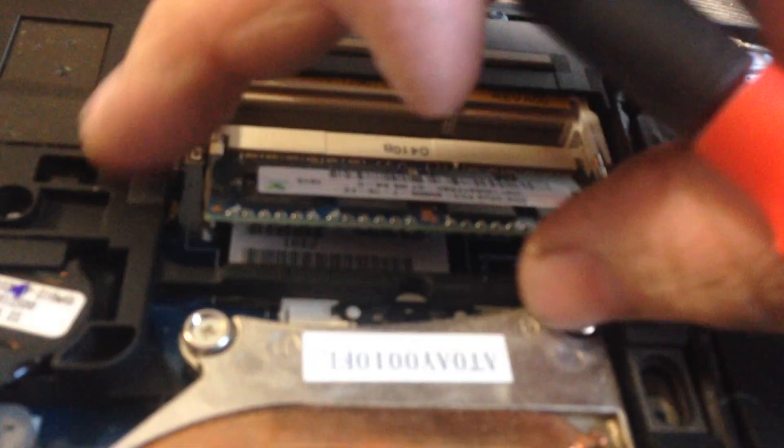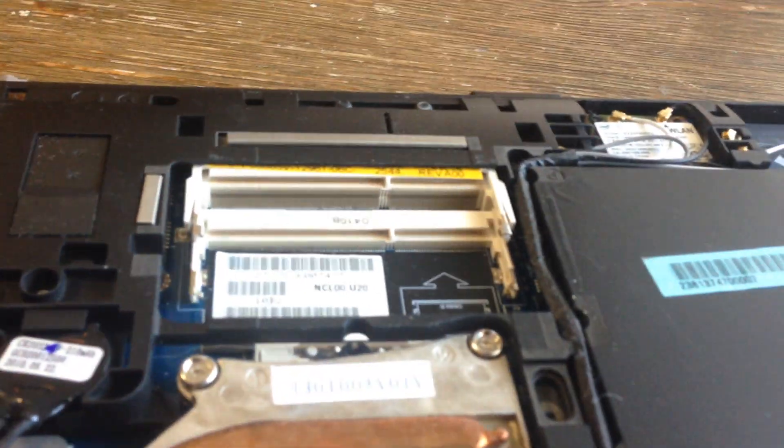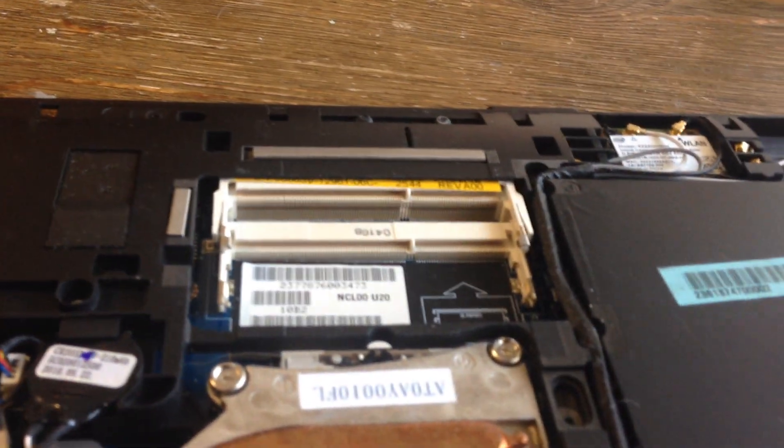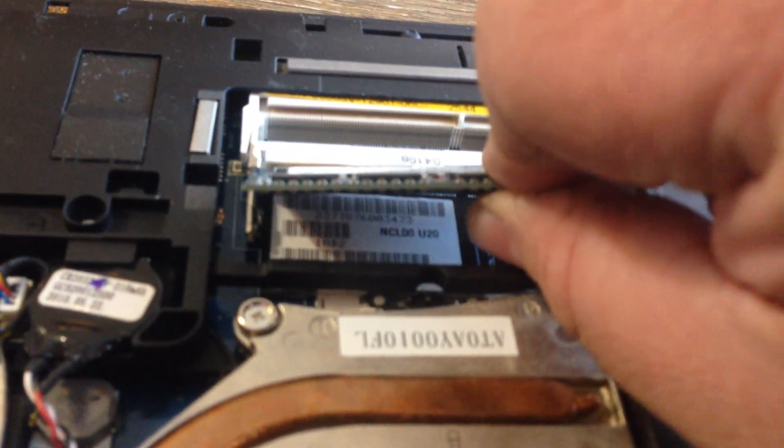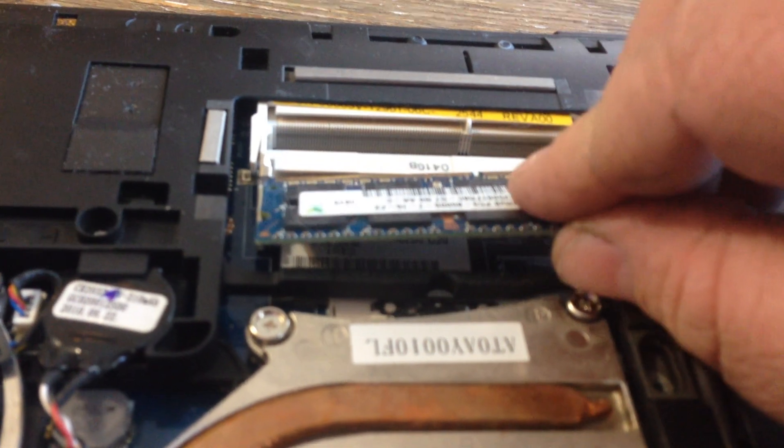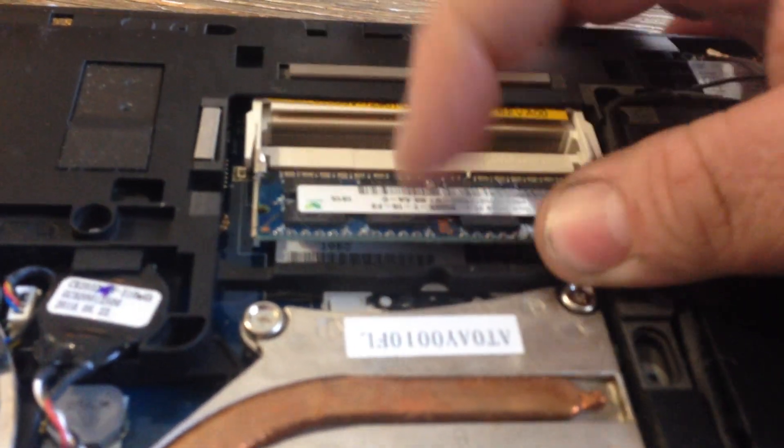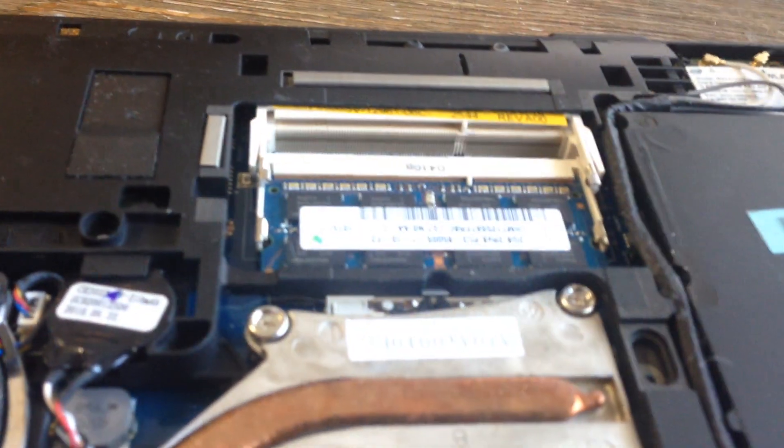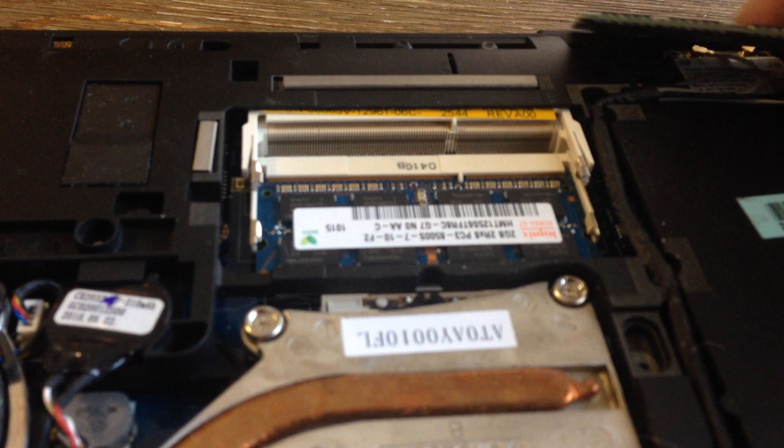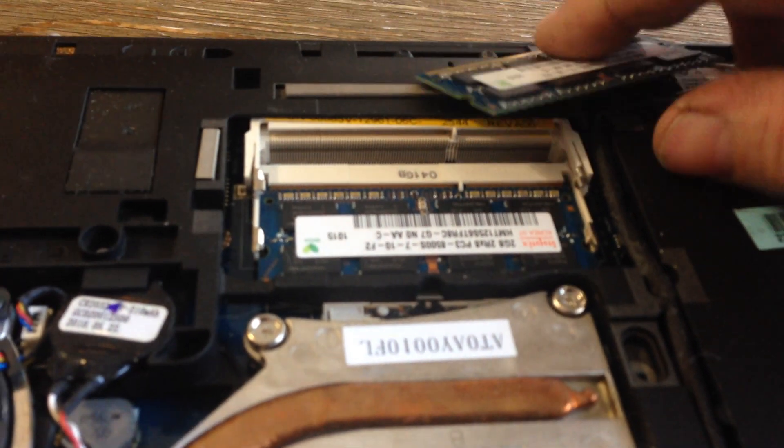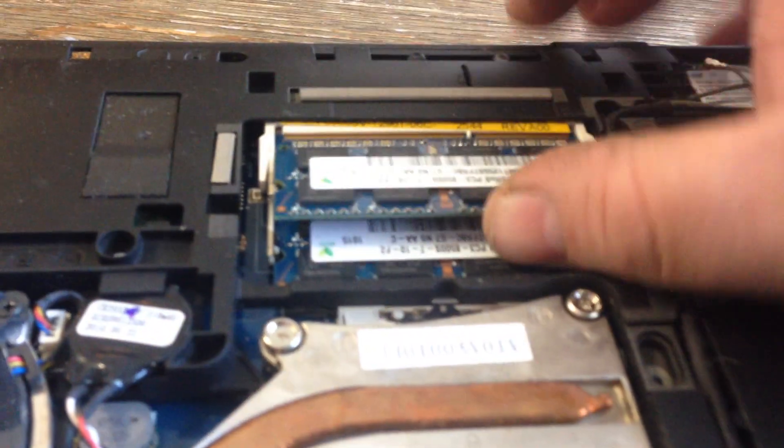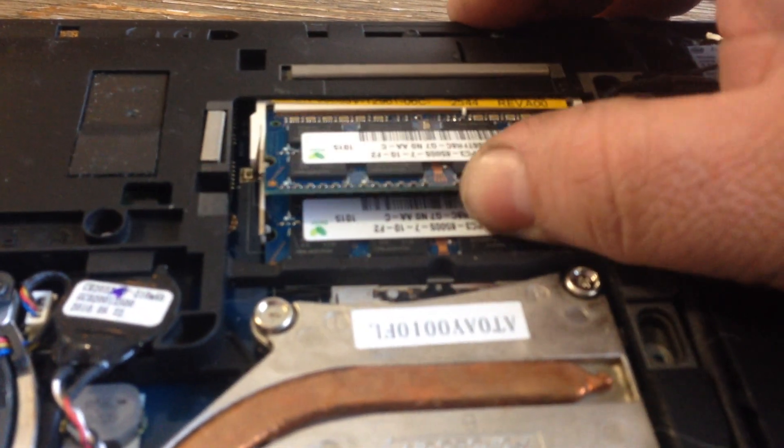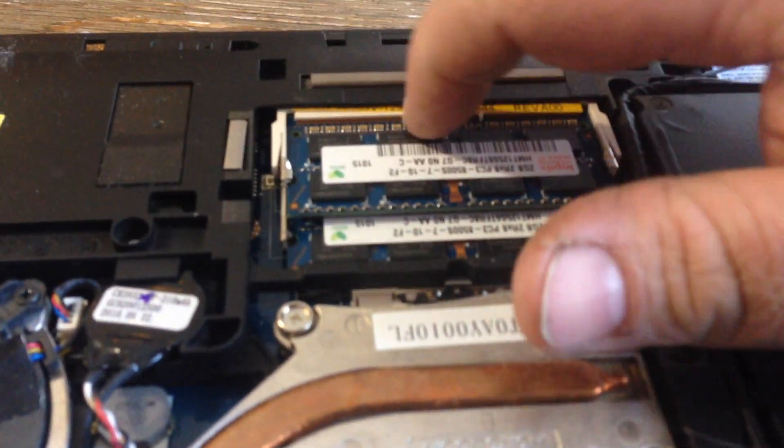Get your new memory, pop it in there, make sure it's all the way in.